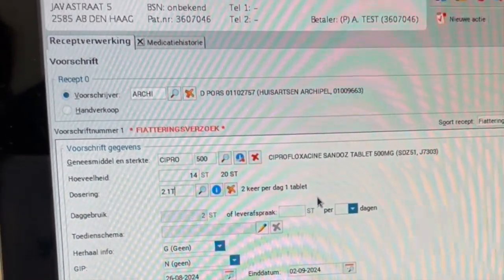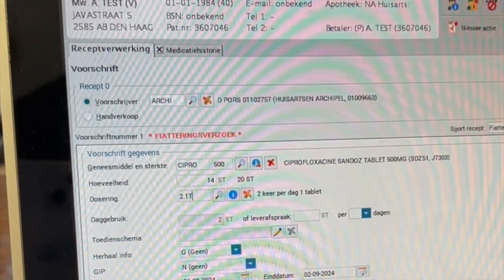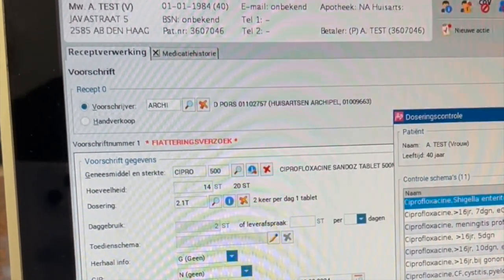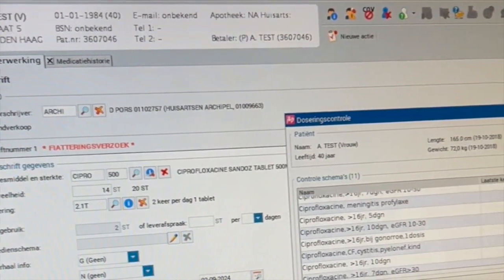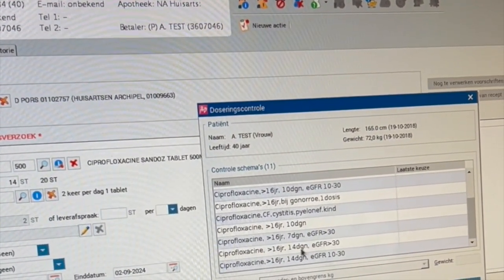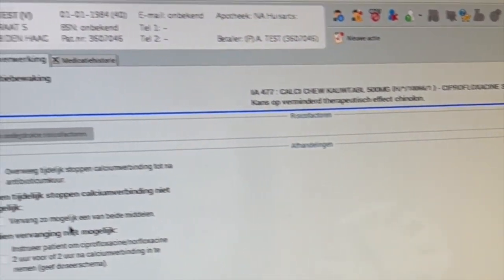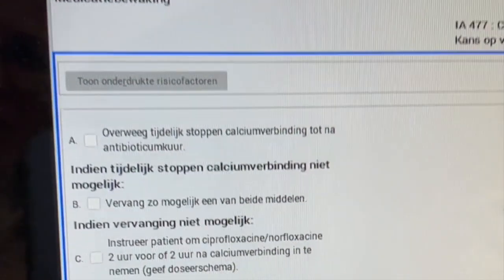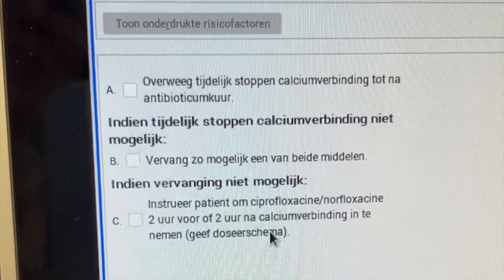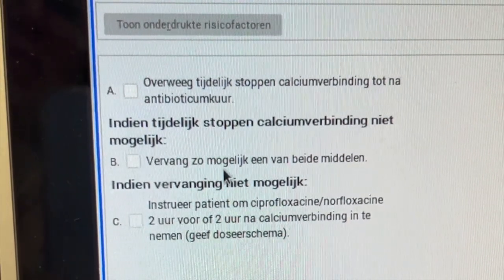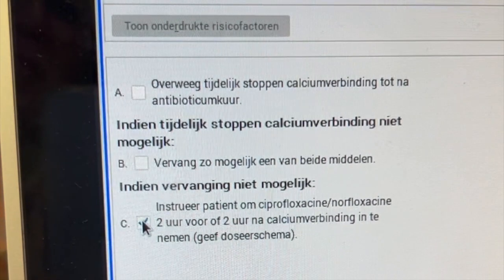Then, the dosage check appears on the screen, where the indication must be selected. The next step is the medication check, to see if this medicine is safe to use for this patient. The interaction in this case is ciprofloxacin with calcium that the patient is also using.